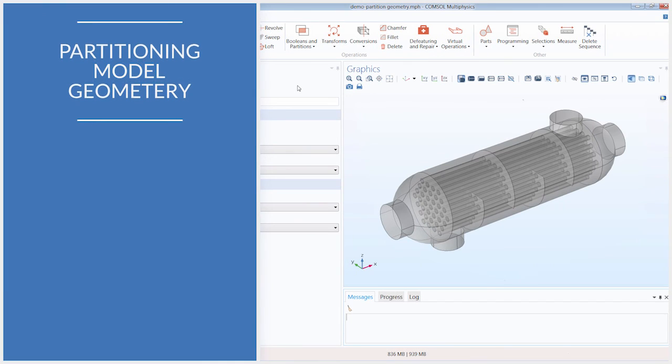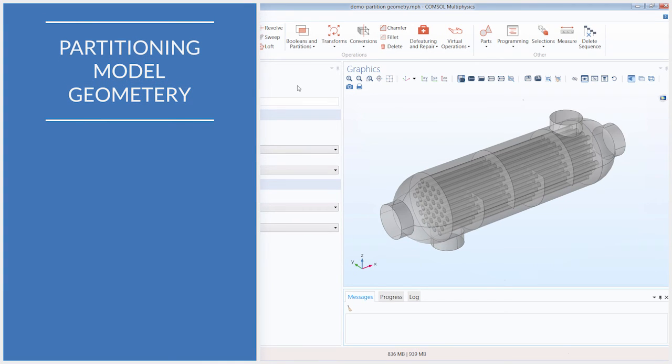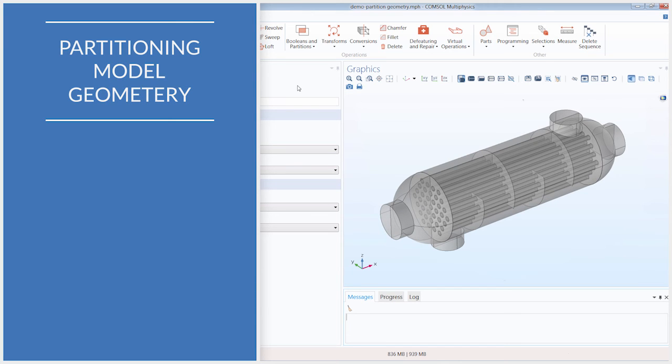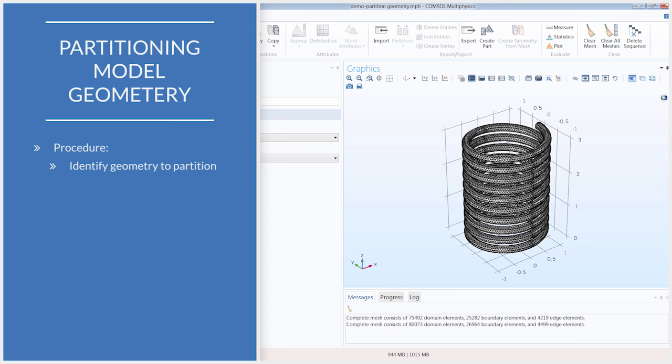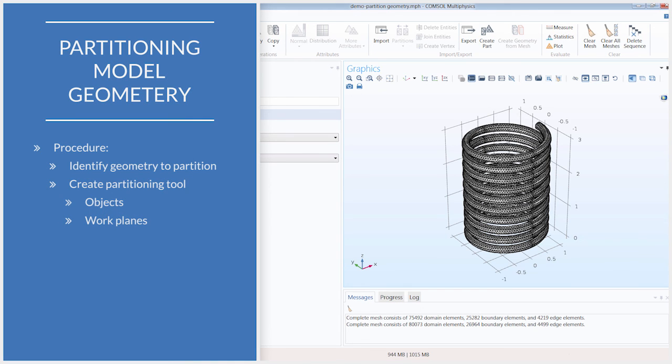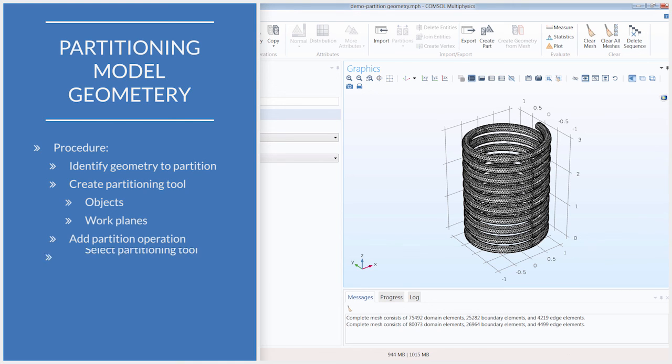With that, we have showed you how partitioning operations can come in really handy when you are dealing with complex geometries or geometries that exhibit a high aspect ratio. They can be used to simplify your model as well as improve and expedite the meshing of your geometry. When choosing to partition the geometry in a model, the procedure is as follows. You first identify the geometry you want to partition. Then, you create the geometry or the work plane, which will serve as the means by which your geometry is split. After that, you add your partition operation for the respective geometric entity level. Then, you select the geometry or work plane created as the tool to divide the geometry and build the operation.